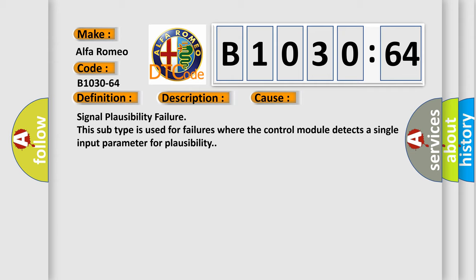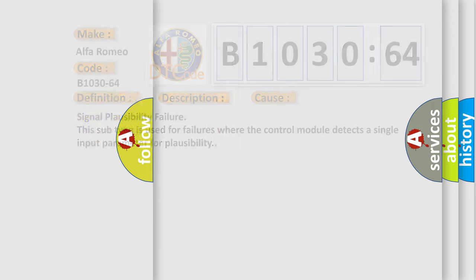This diagnostic error occurs most often in these cases: signal plausibility failure. This subtype is used for failures where the control module detects a single input parameter for plausibility.